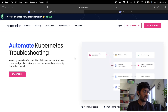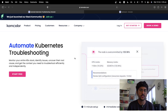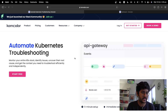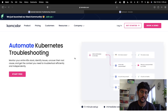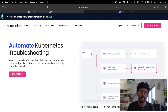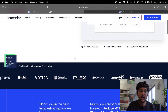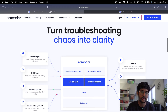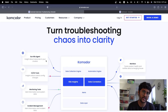Hey everyone, welcome back to the channel. In this video I'm going to share with you how you can enforce best practices for your Kubernetes clusters using Commodore. If you don't know what Commodore is, it's a troubleshooting platform that automates Kubernetes troubleshooting for you. I've already done a video on it, so you can check out the links in the description below.